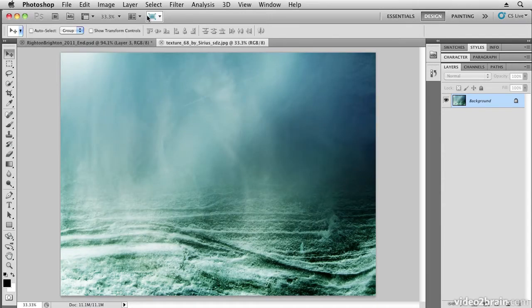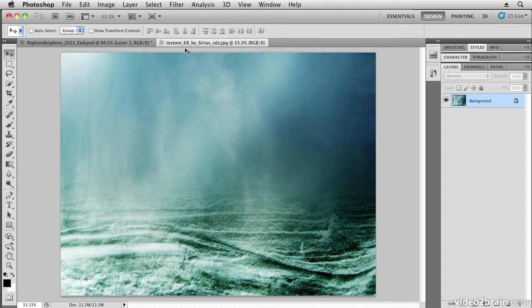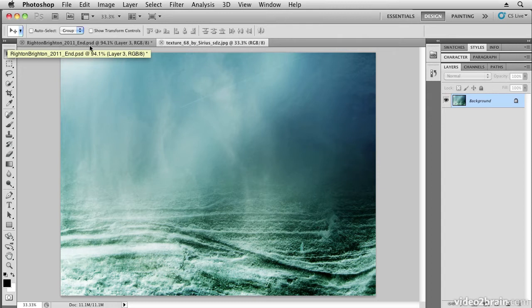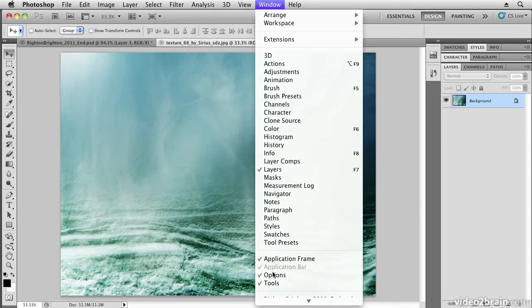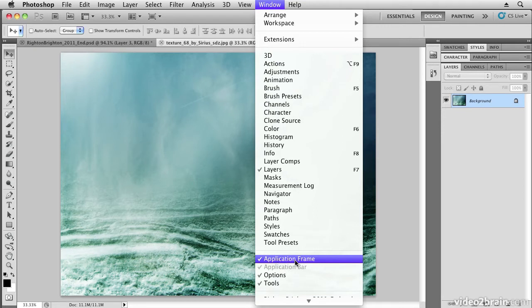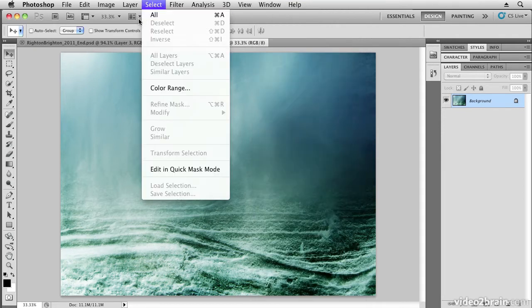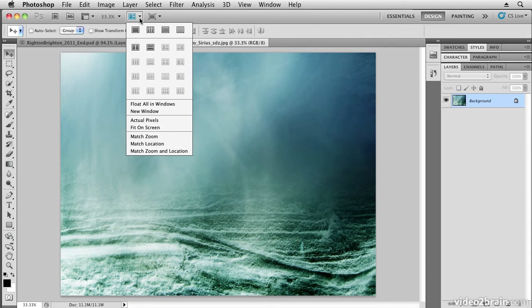In Photoshop, I've opened up the texture and I've also opened up Right On Brighton 2011 End PSD. I want to have them open side by side, so I'm in application frame mode. If you're not, just make sure you're in application frame mode in the window menu.